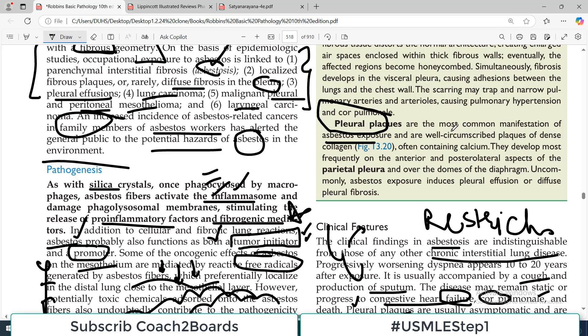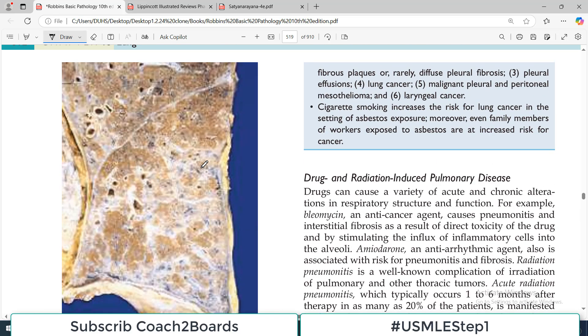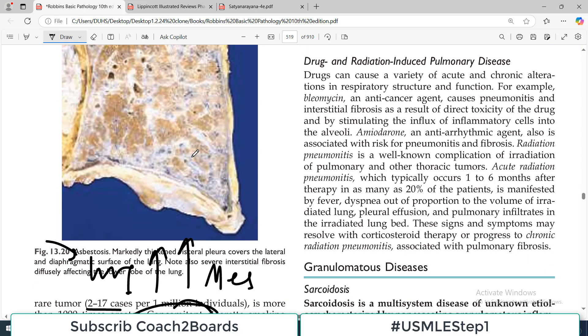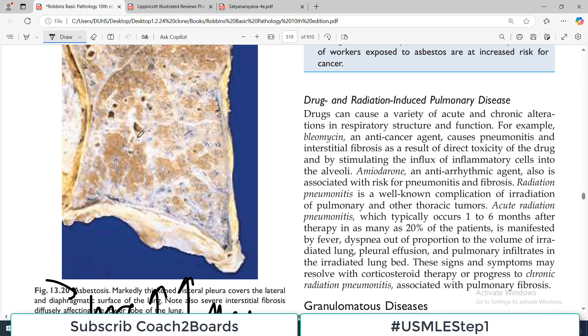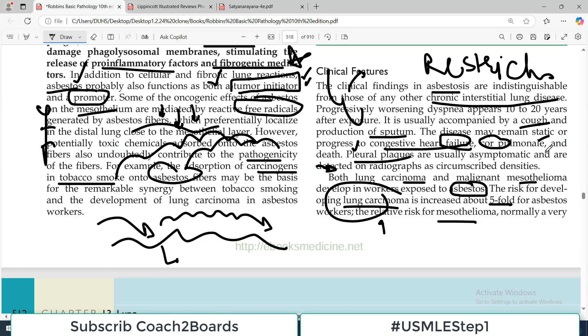Pleural plaques are circumscribed plaques of dense collagen. Looking at figure 13-20, you can see very very clearly marked asbestos plaques. They develop most frequently on the pleura and over the domes of the diaphragm.